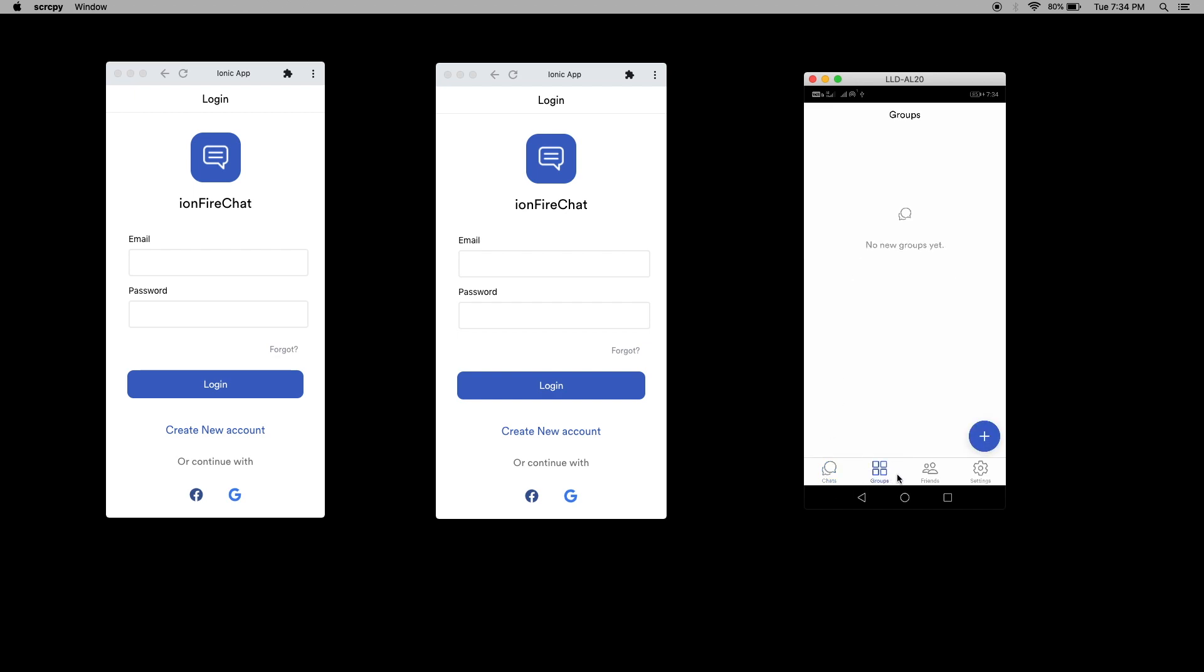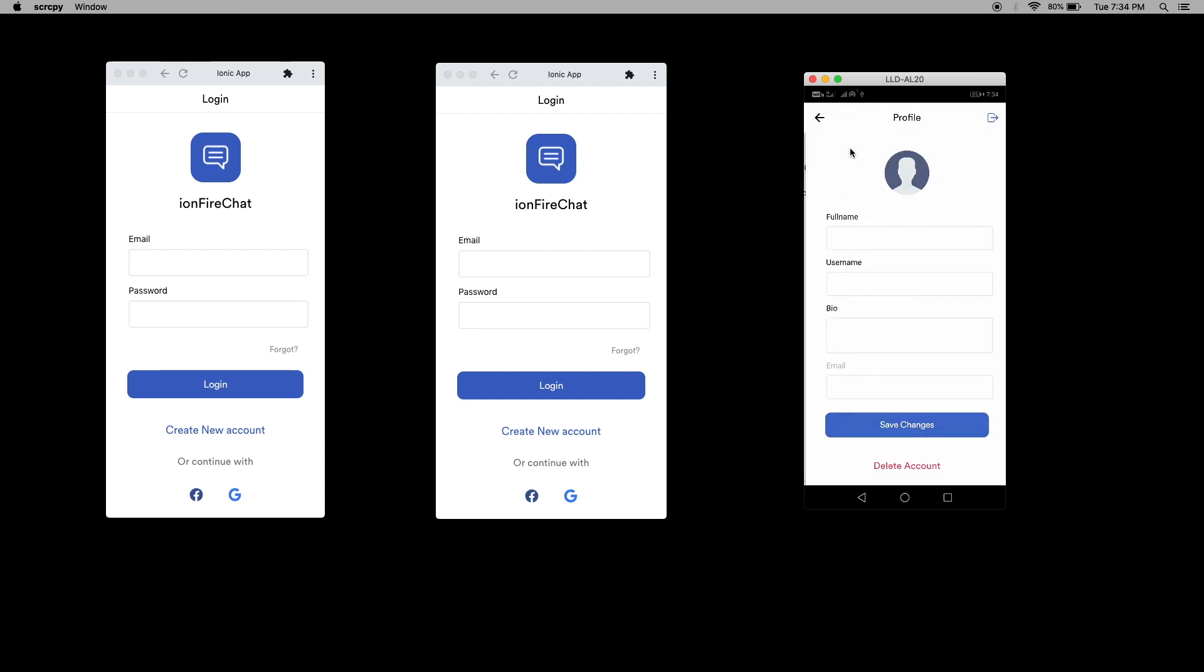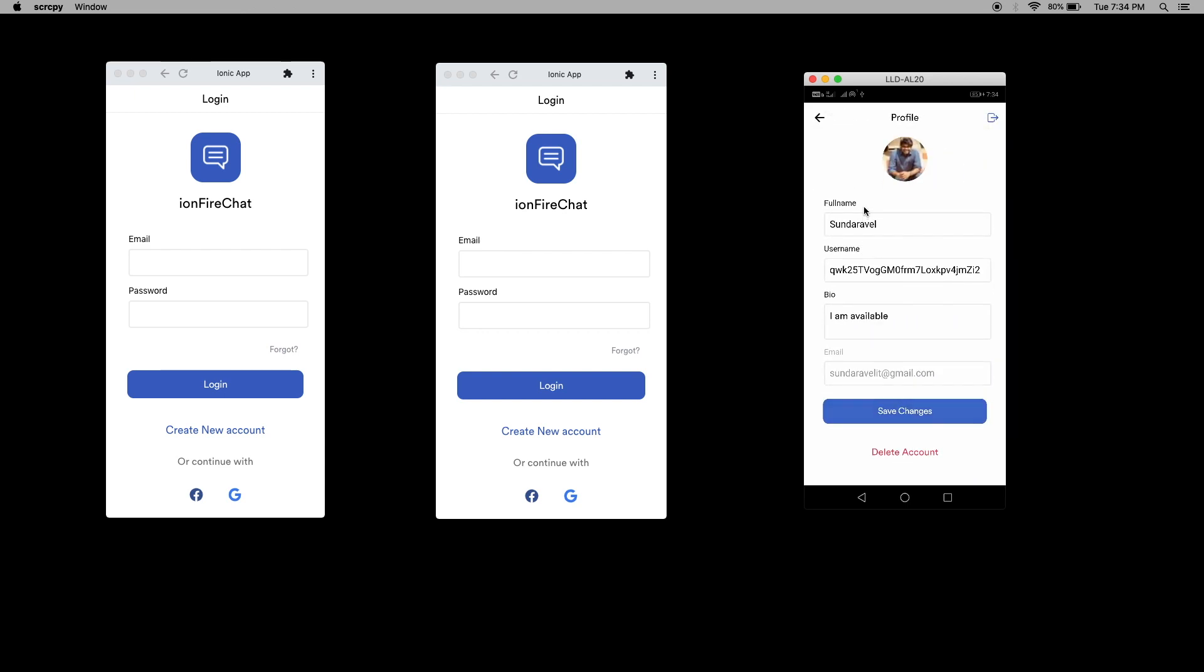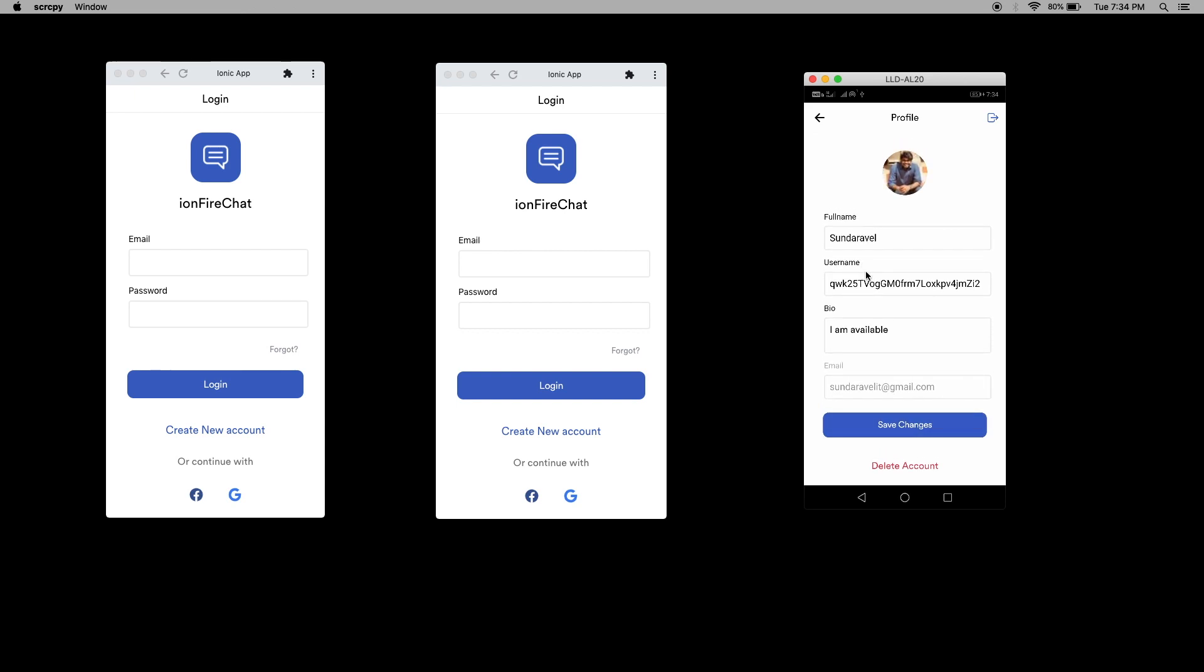When I go to the settings, I can edit this profile or enable notifications. I'm going to the profile. Here you can see my details. I can update these details, log out, and even delete the account.